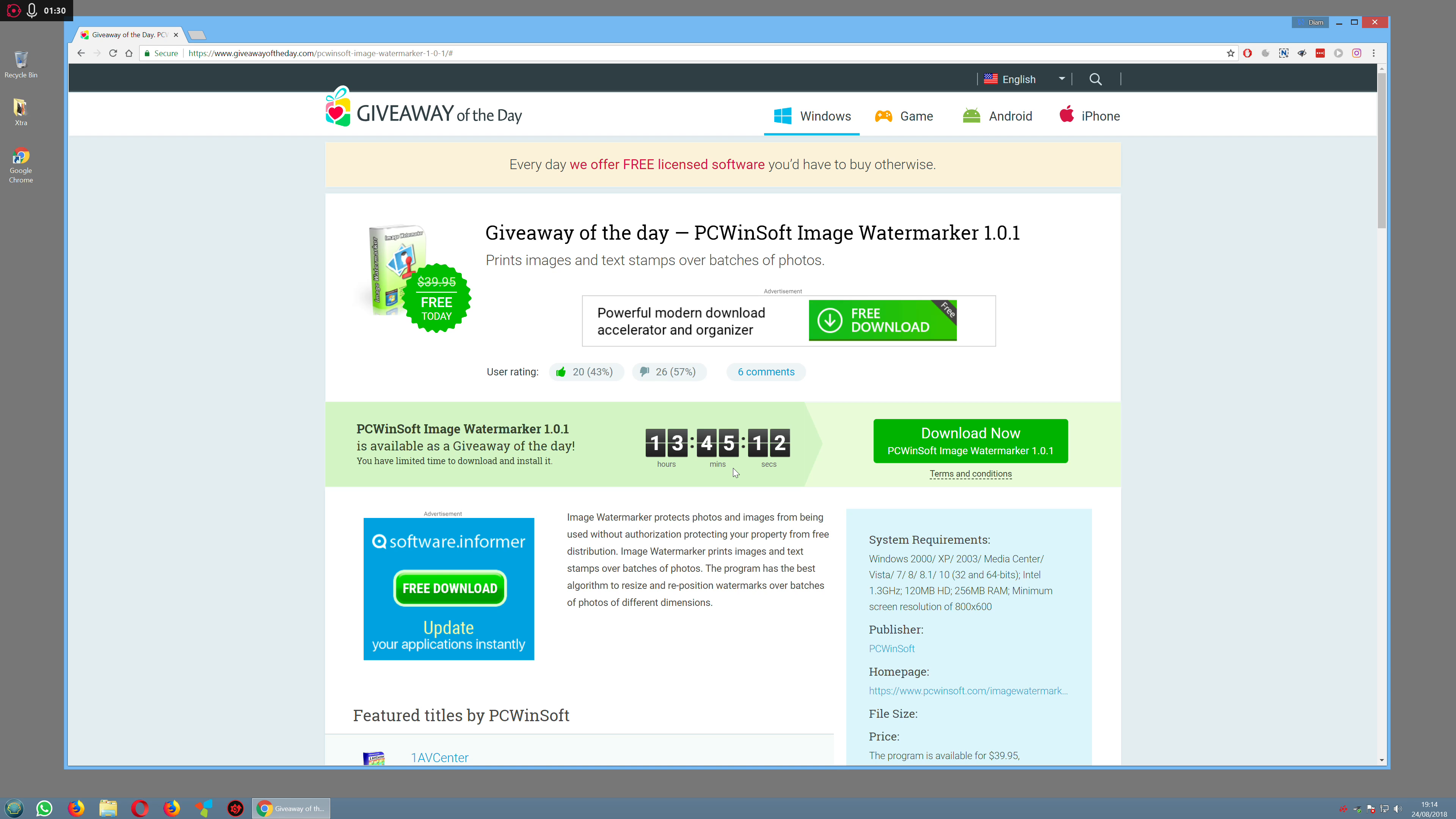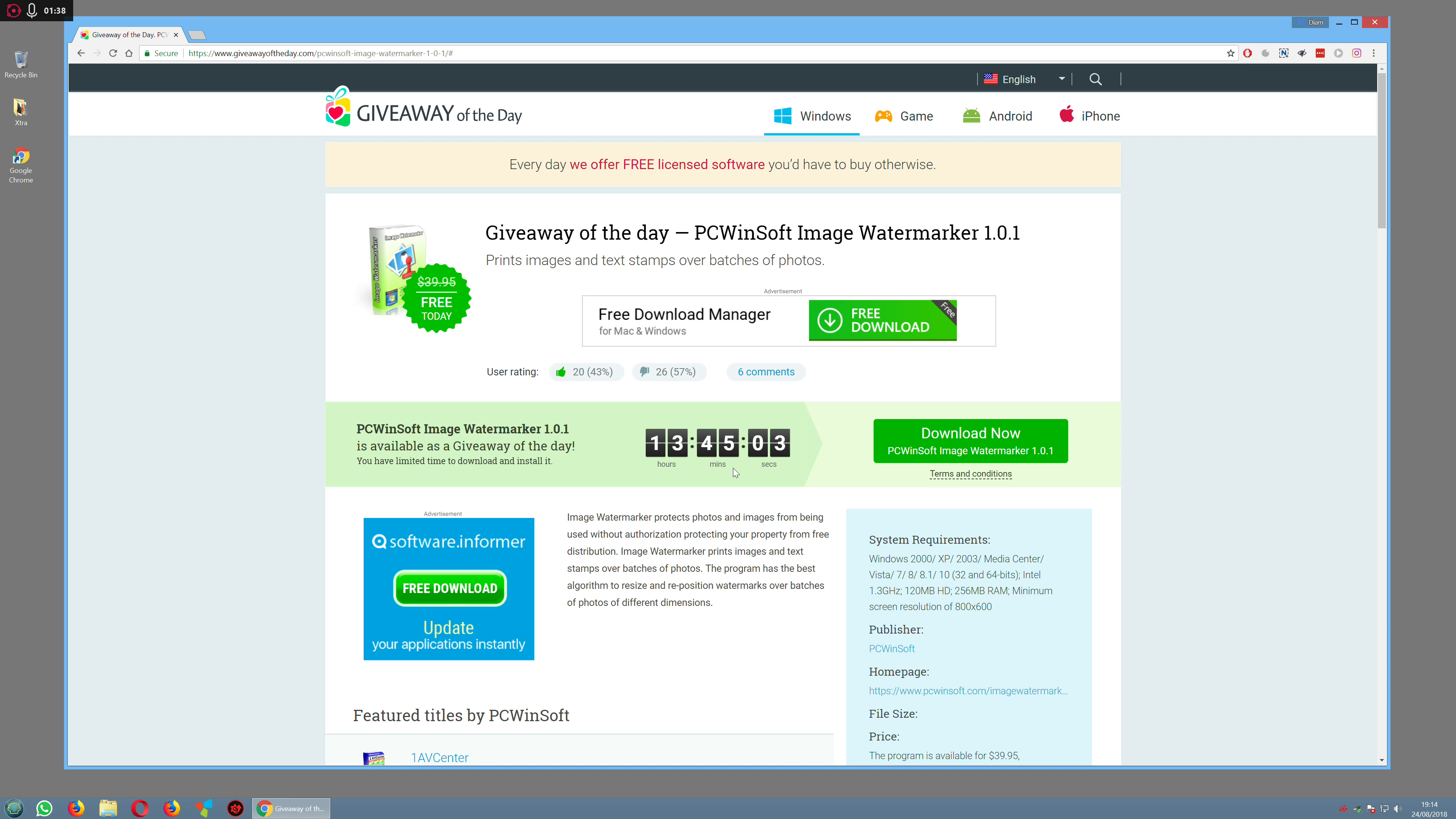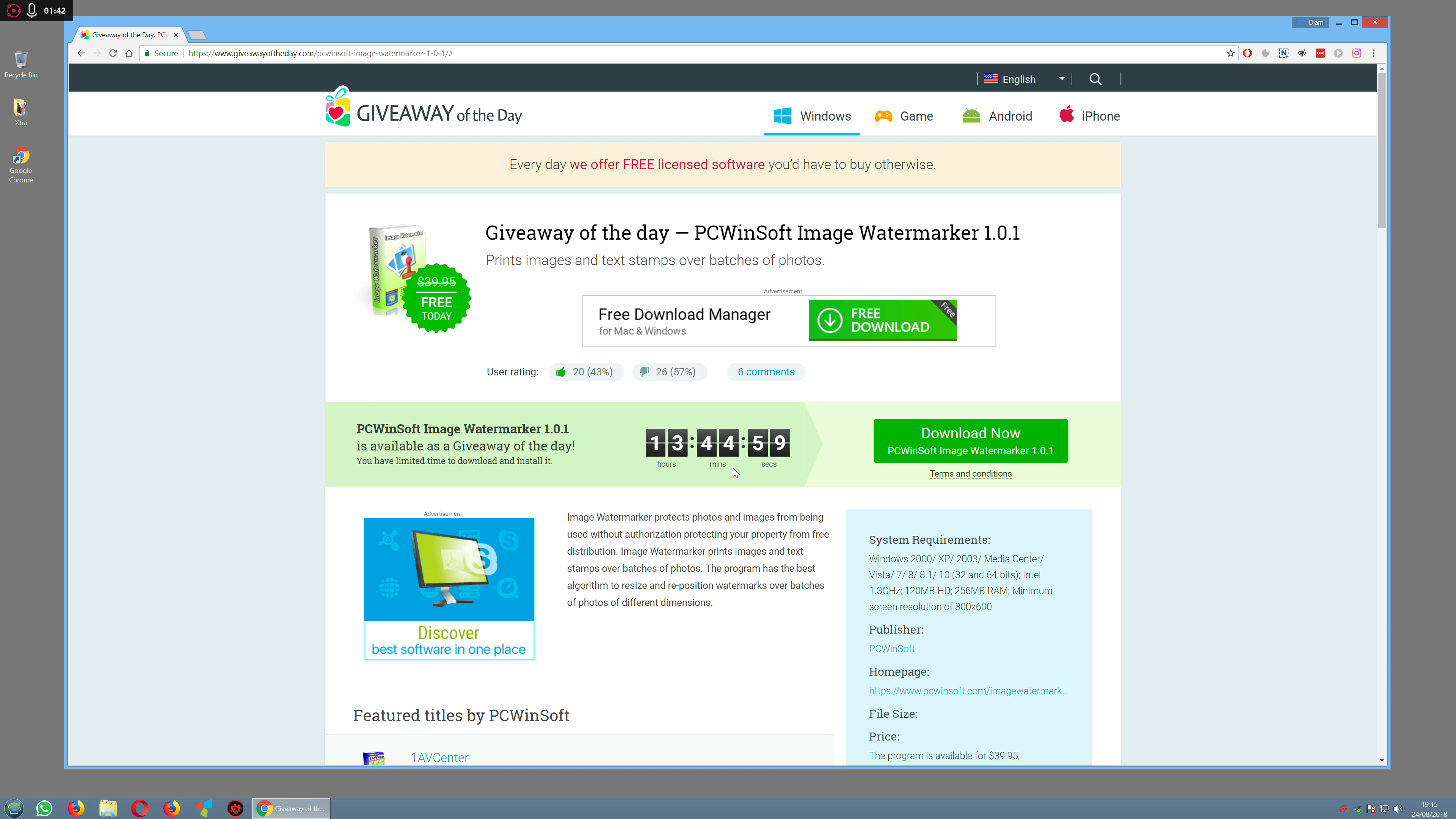Usually the benefit with that is if you have to reinstall it on a PC at a later date, sometimes you can actually reinstall that software again. But a lot of times you can only use it within this 13 hour and 45 minute period.